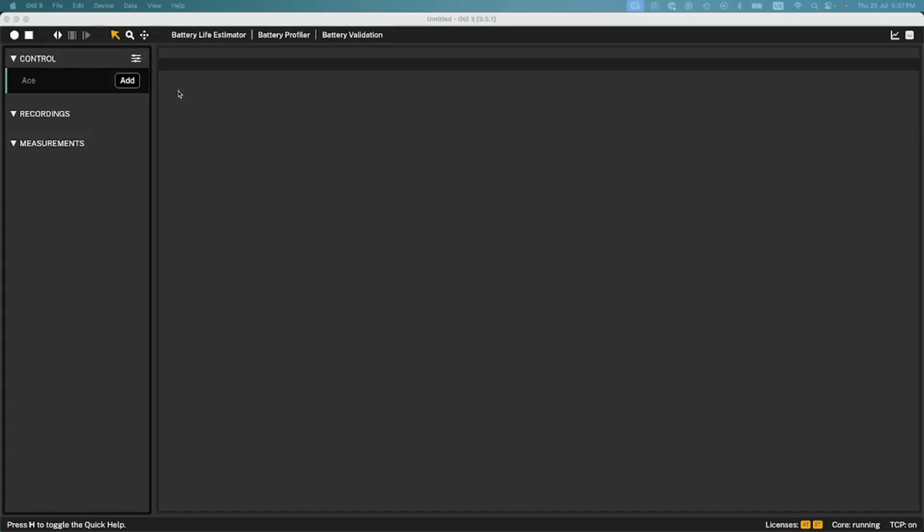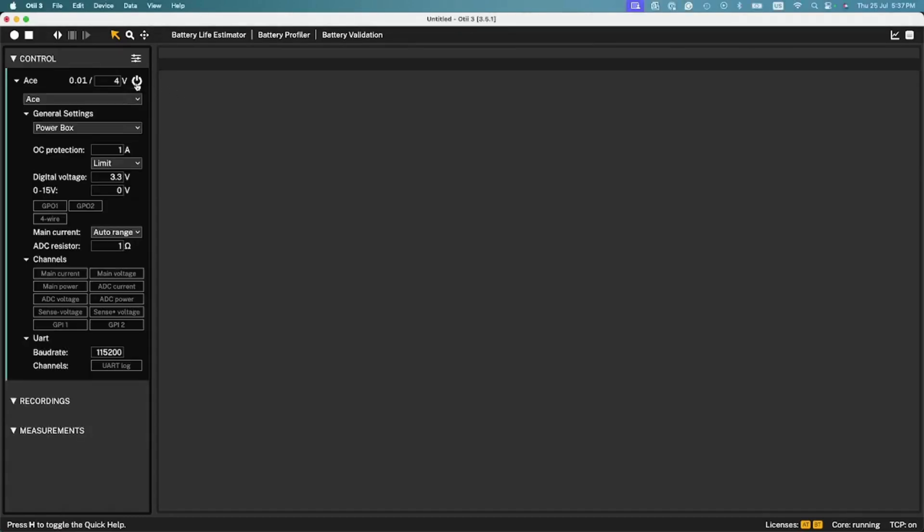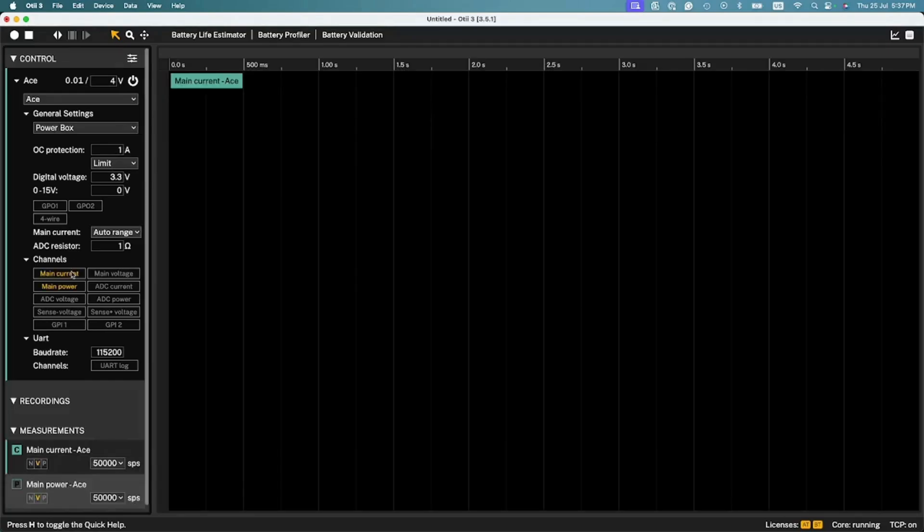Add your Otii hardware if it has not already been added to the project and set up the general settings for the device under test based on its technical requirements, such as voltage, digital voltage, and overcurrent protection. Enable the current and voltage channels to correlate them with the UART logs later.